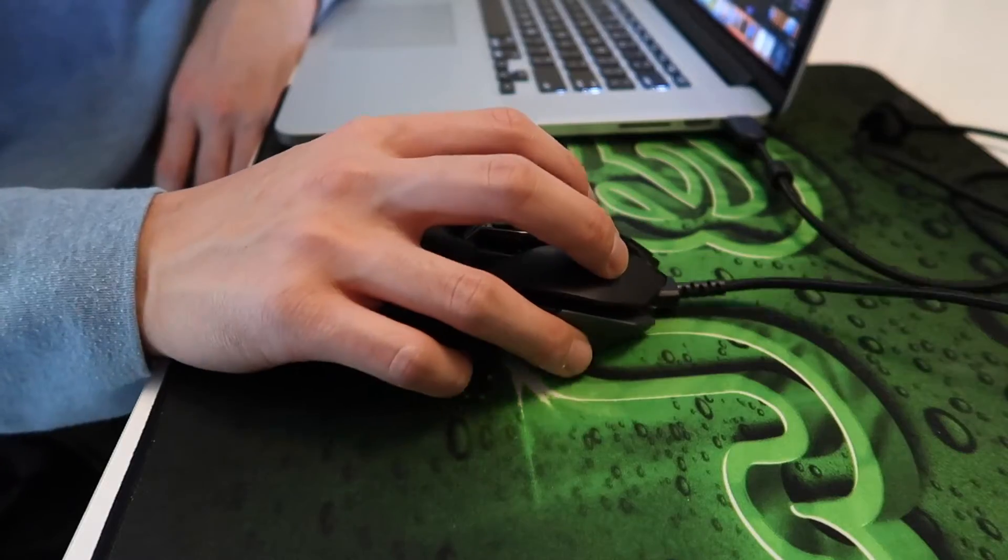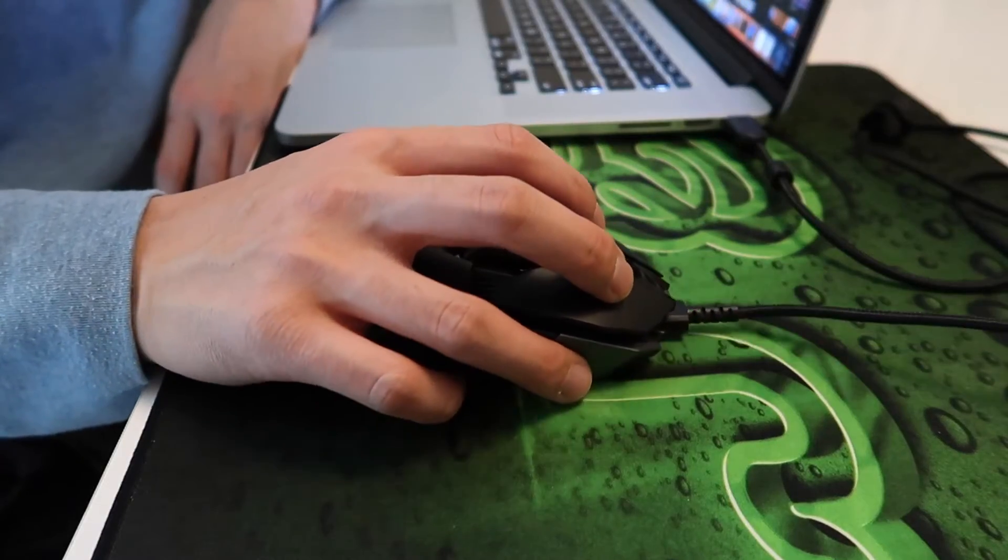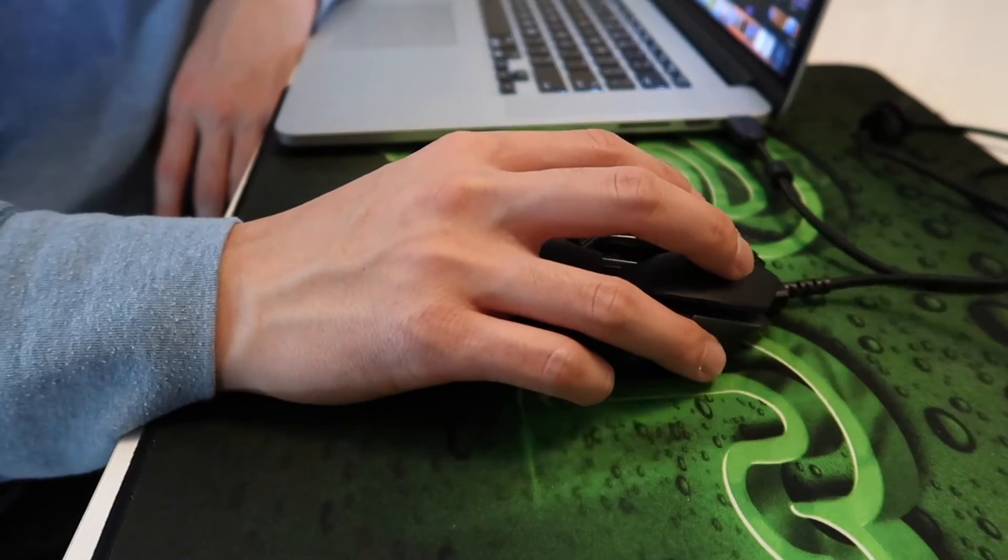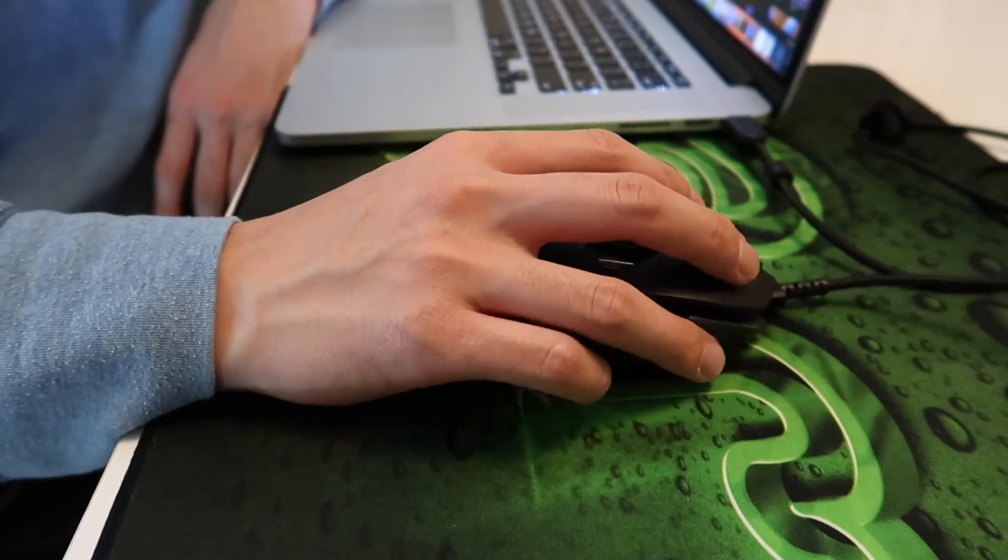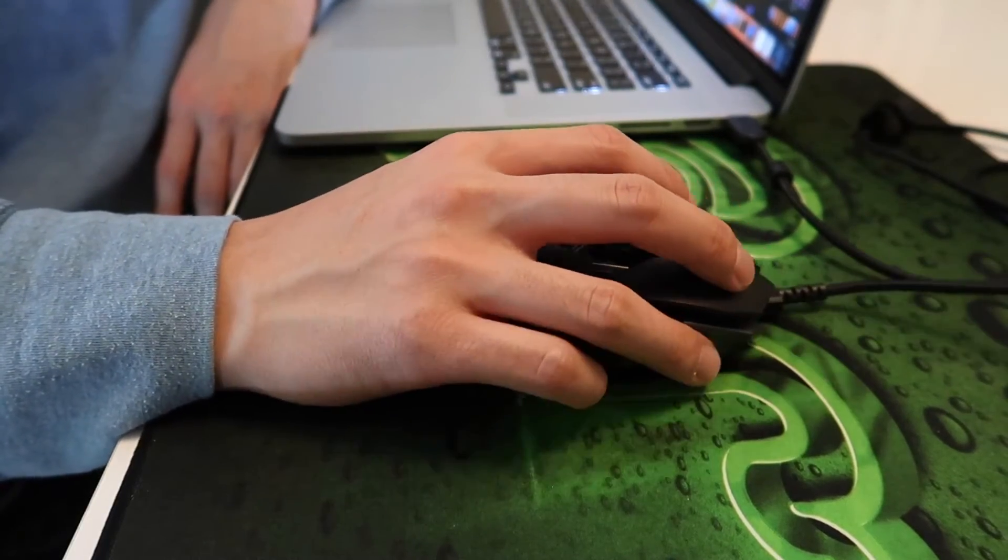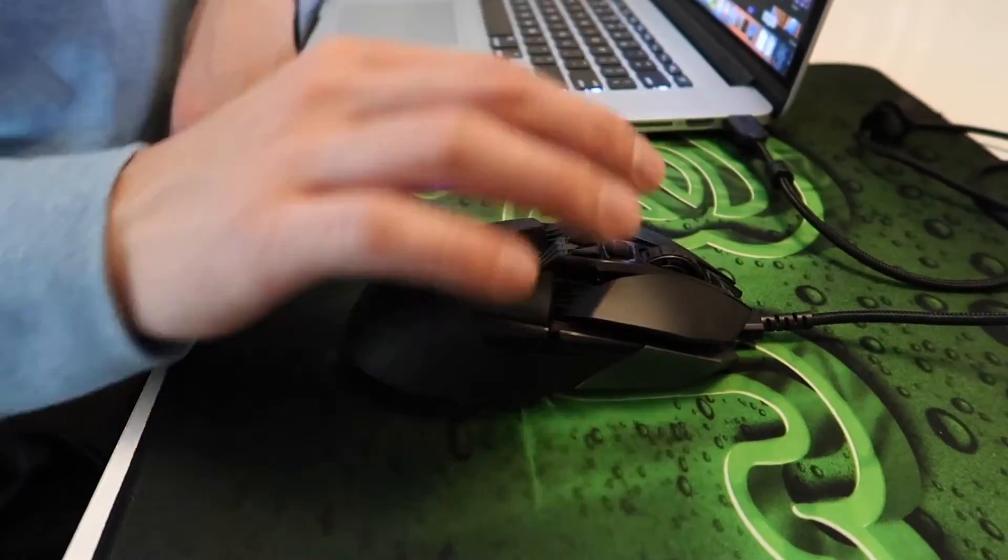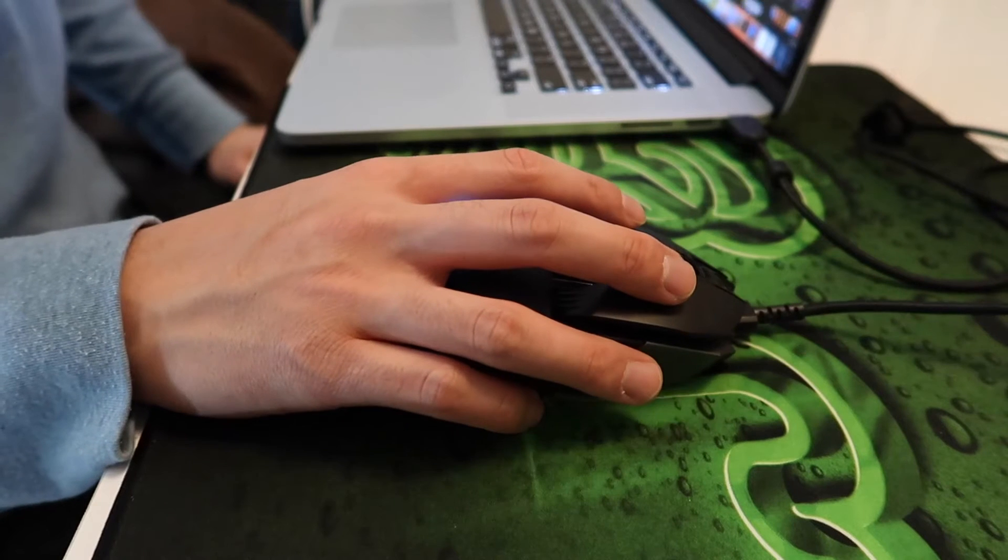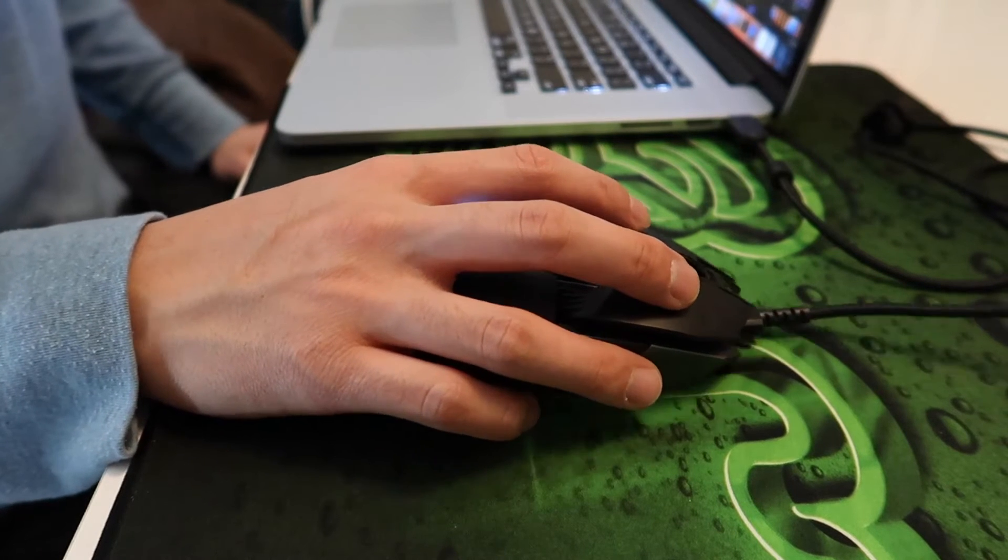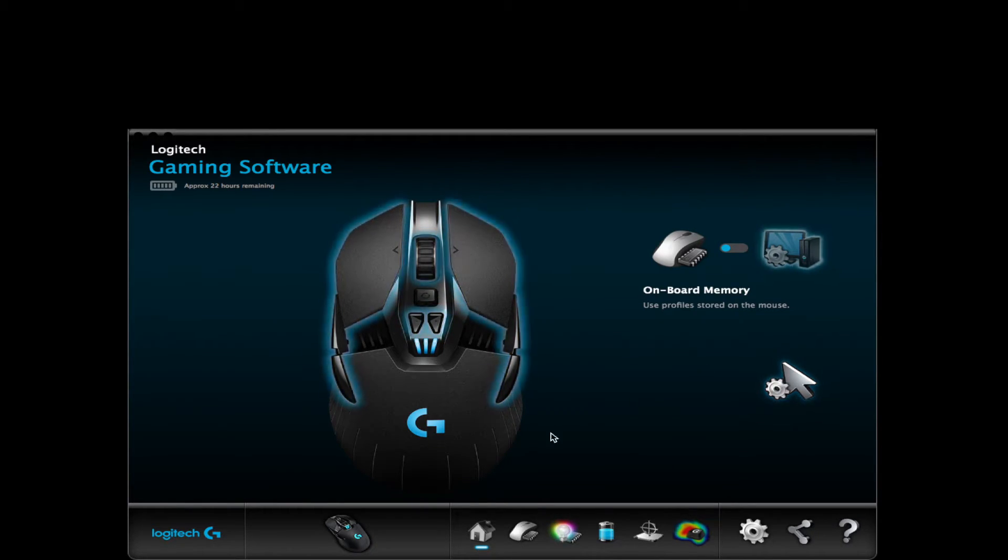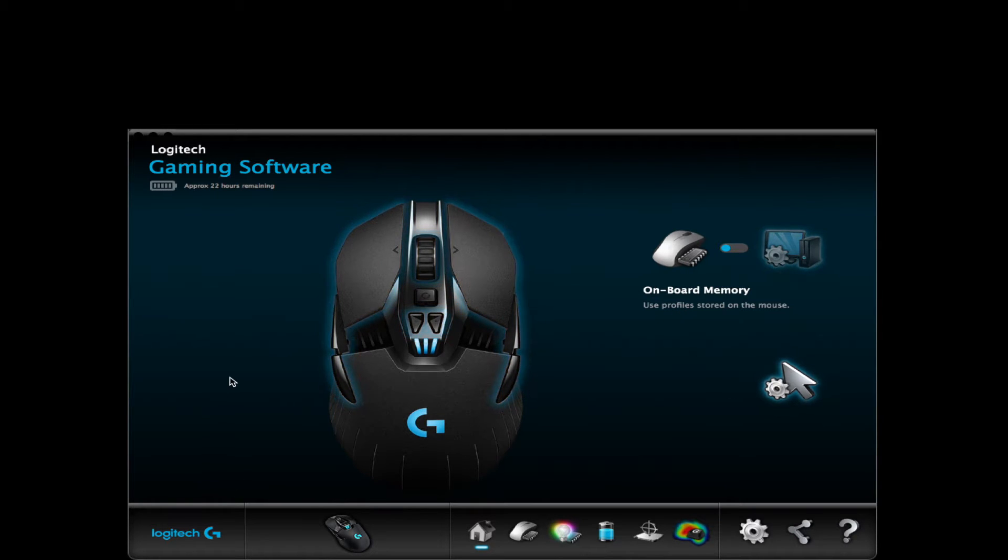Another thing I like about this mouse is that when the battery gets low, I can just use the cable to charge it and use it at the same time. I'll talk about the battery life once we get into the Logitech software.